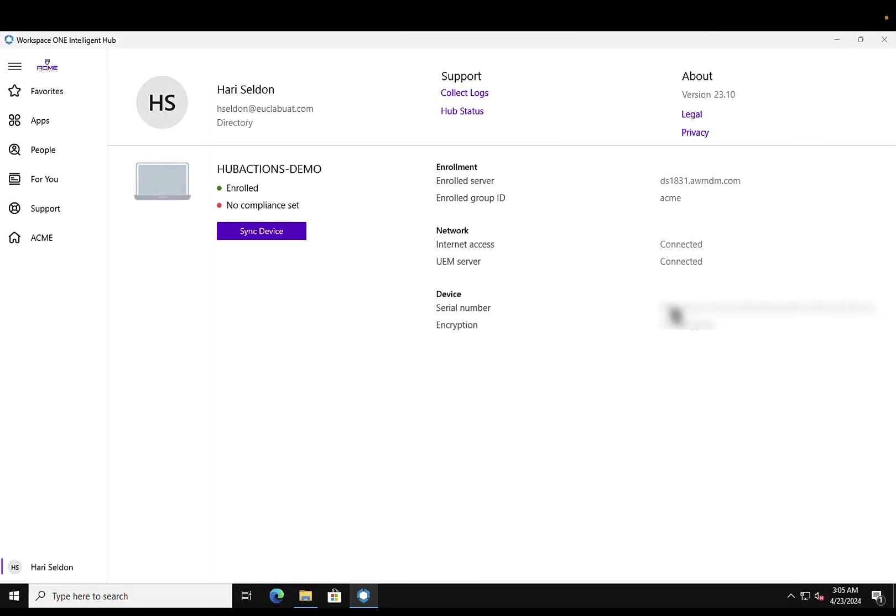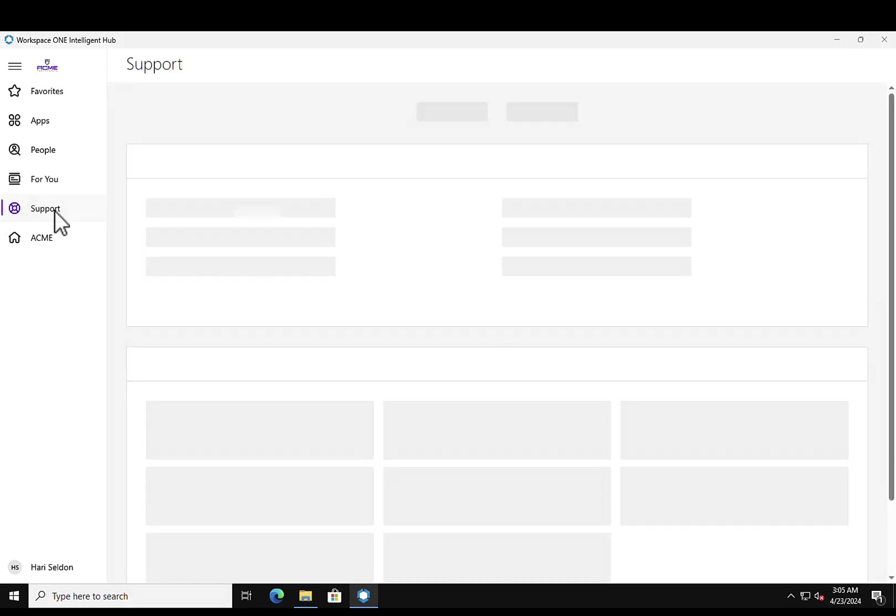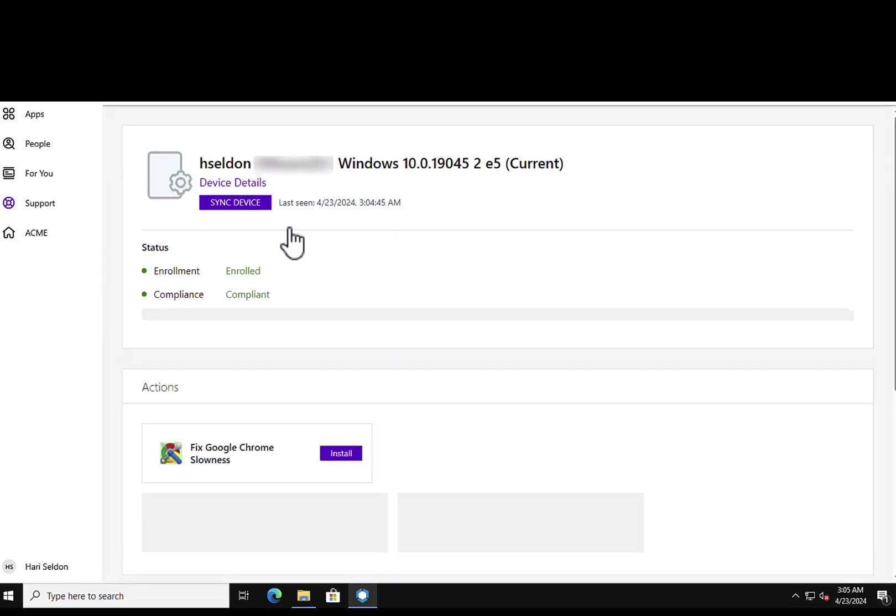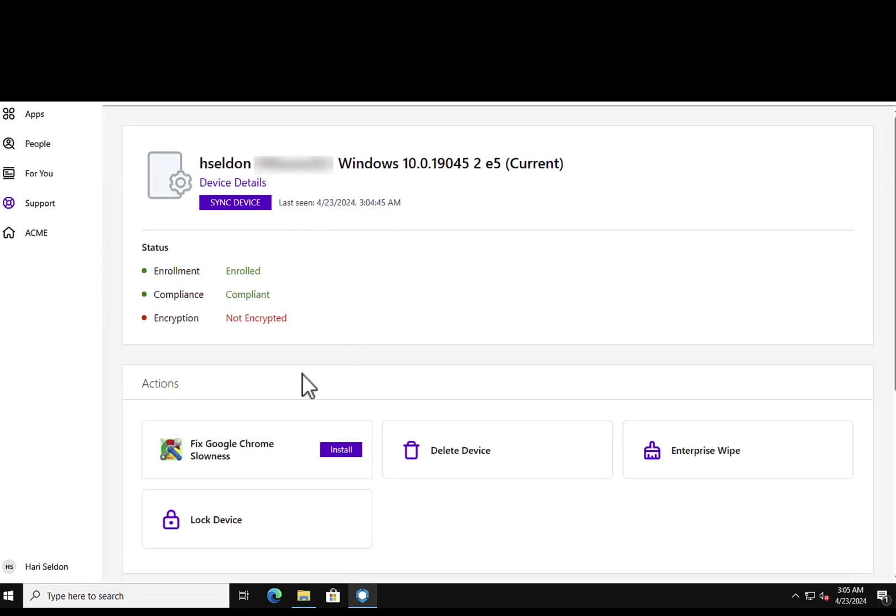Now let's take a look at how the end user views the Quick Action within the Intelligent Hub. The user will have to navigate onto the Support tab and select the device. Under the Actions tab, we will find the Quick Action available.